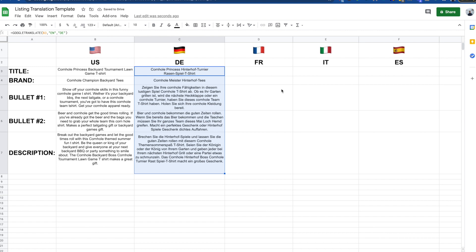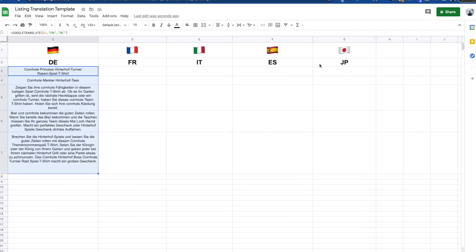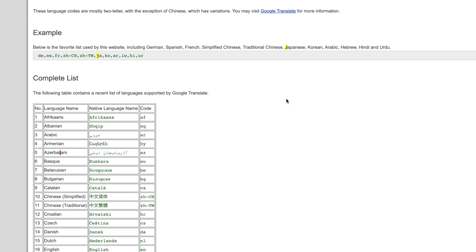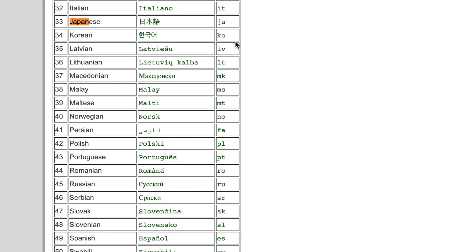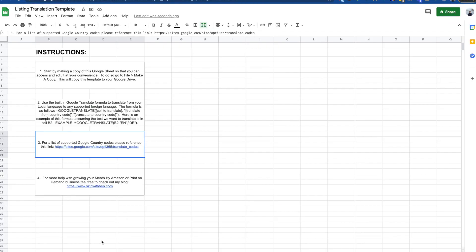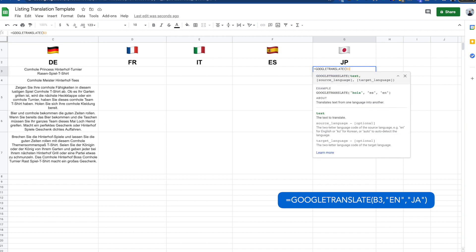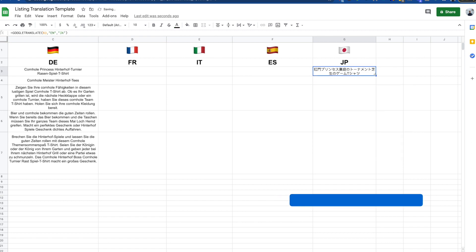Sometimes there are some countries that are a little tricky. Japan kind of weirded me out — I thought it was going to be JP for the country code. If you ever have questions or something's not working, go to the instructions page and click the link — it's going to show you all of the different country codes. So for Japan, the country code is JA. We do the same process with Google Translate, and just like that, we are good to go.